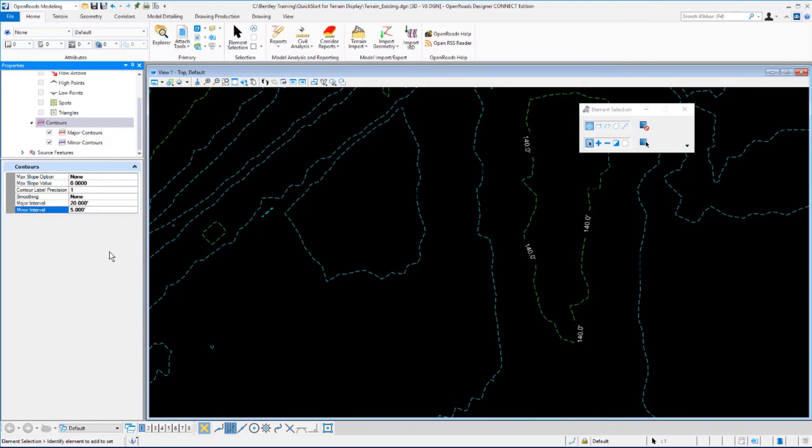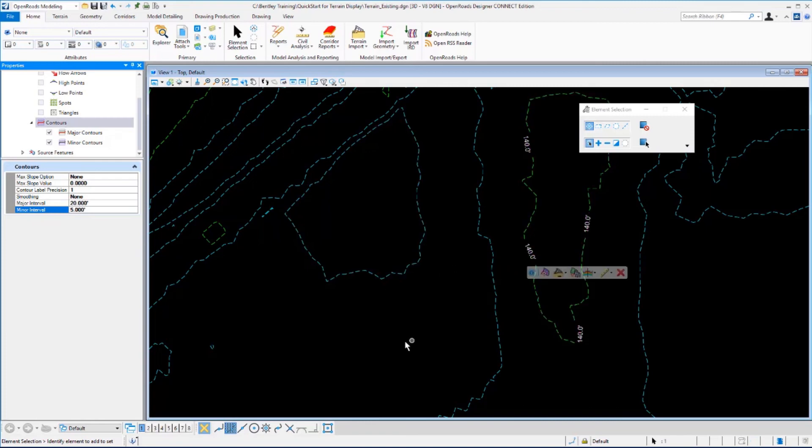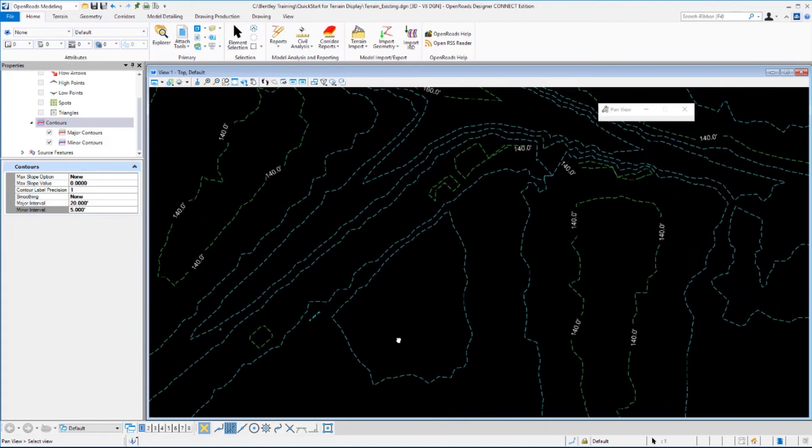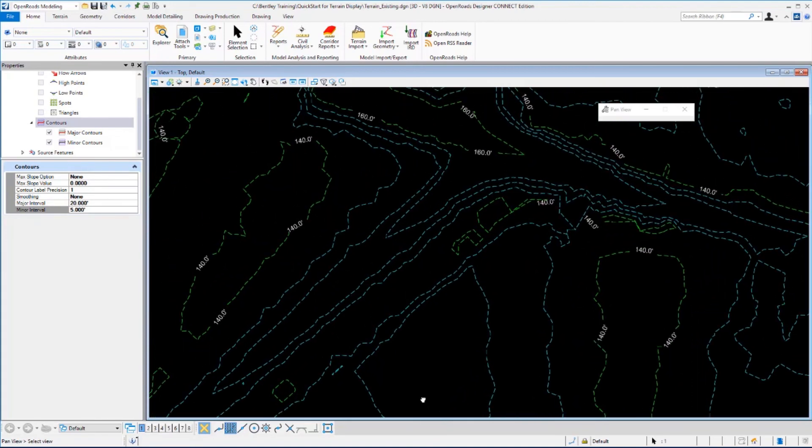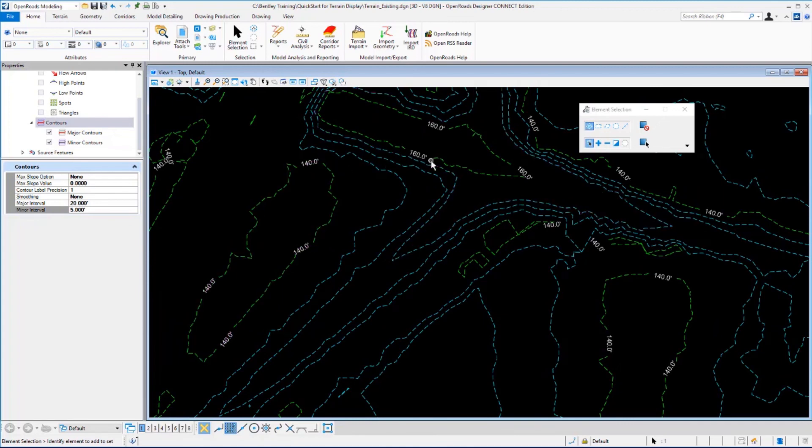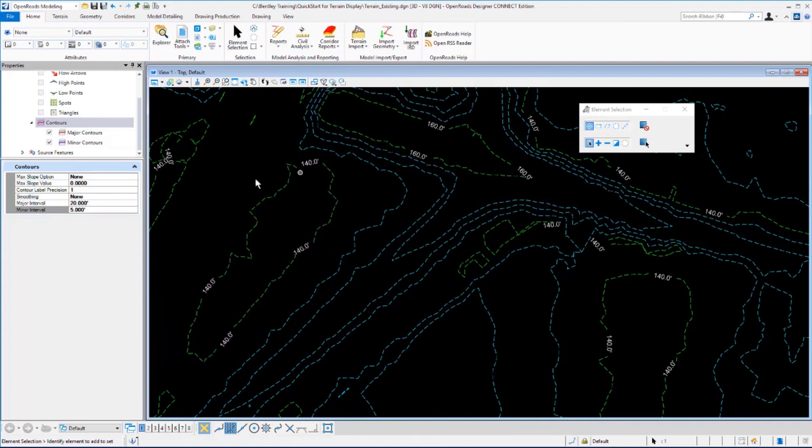In this particular view we're only seeing one major contour at 140 feet. If you move your view around, you'll be able to see some additional contours, and you'll see here that we're at 140 and 160, representing our 20-foot major interval.